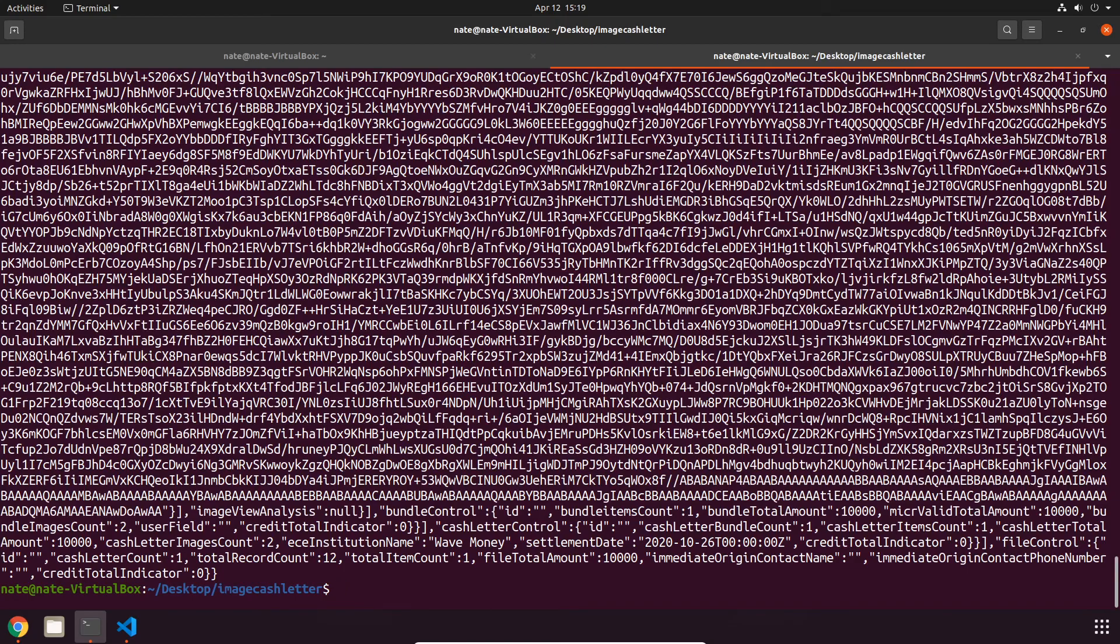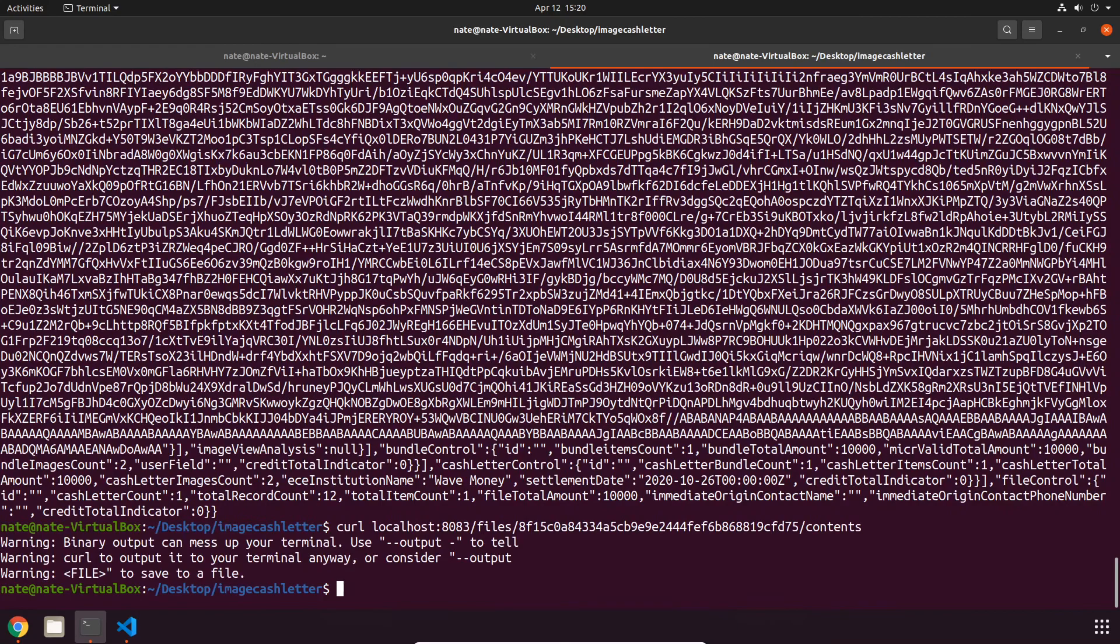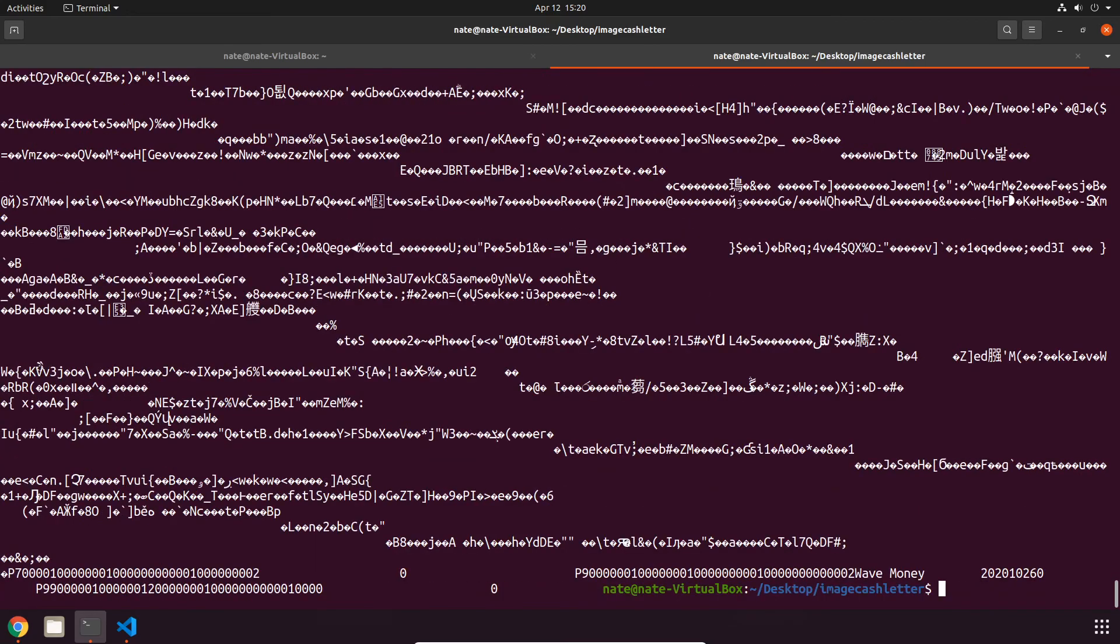Similarly, we can fetch this file as plain text using the exact same command, but at the end we want to put /contents. It's actually going to give me an error saying I got to put this output flag to display it, so we'll just do that real quick. Okay, so you can't really read this at all, but it's the original format of the file.